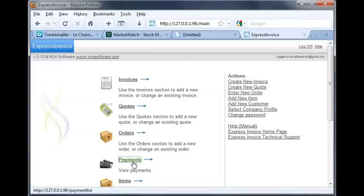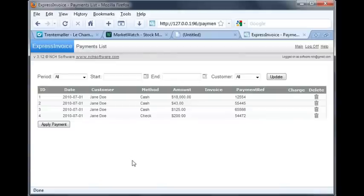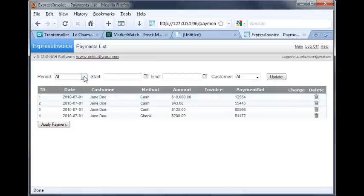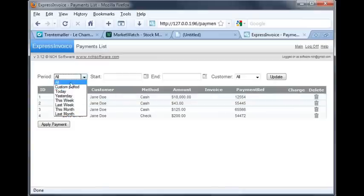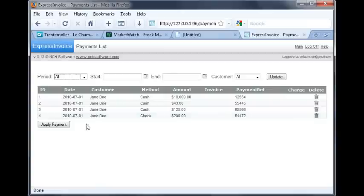Now click on the Payments link. This opens the payments list. From here, you'll see a list of all payments received from customers. You can search for payments using the boxes at the top, and you can also apply new payments by clicking the Apply Payment button.